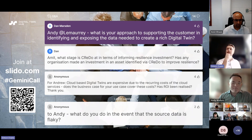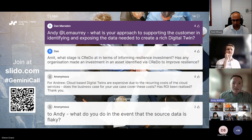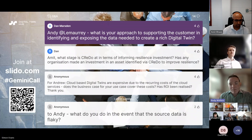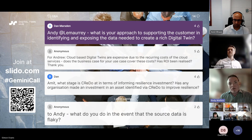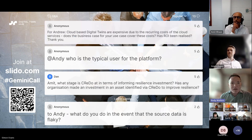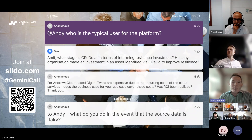A linked question: what is your approach to supporting the customer in identifying and exposing the data needed to support these rich digital twins? We spend a long time working directly with customers to make sure they maximize the infrastructure available to them. The beauty of the platform is its scalability — you can add as many data sources or data points as you want, from something as simple as an Excel spreadsheet. The aim is to work closely to find the benefit and the problem statement in order to solve it directly.